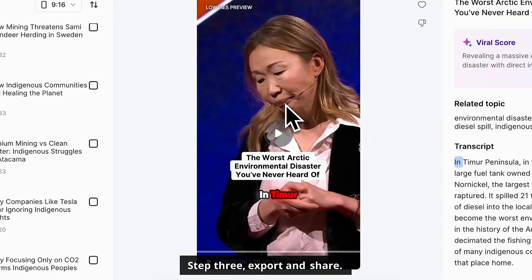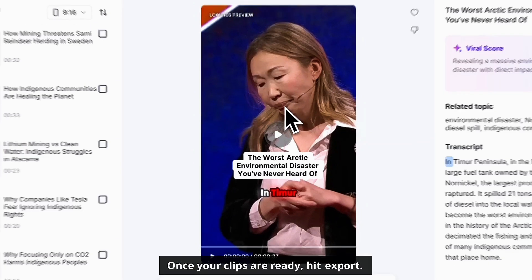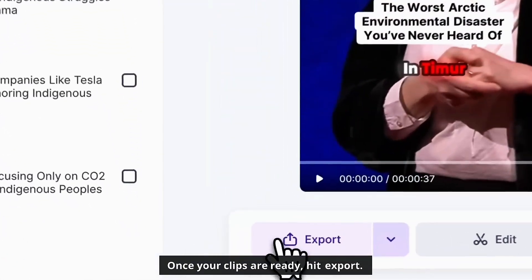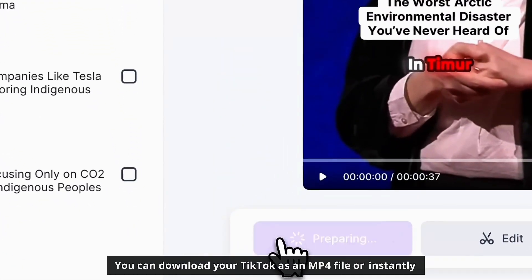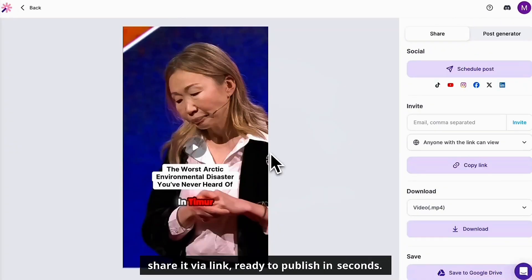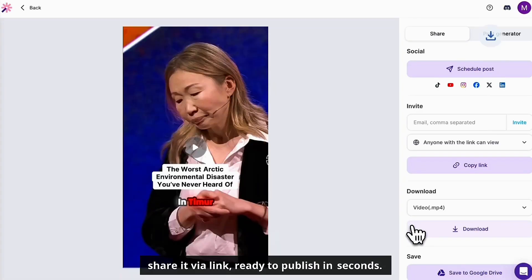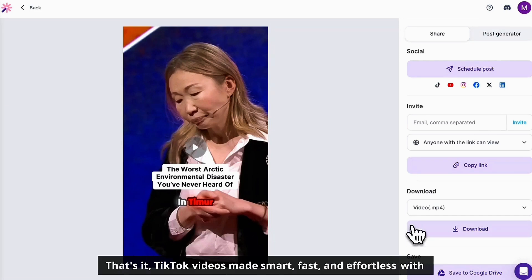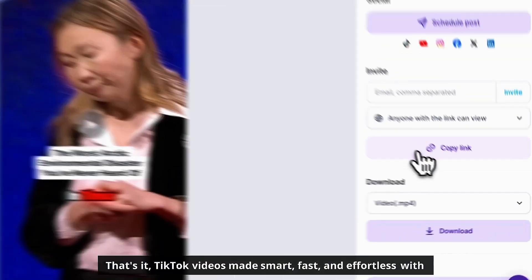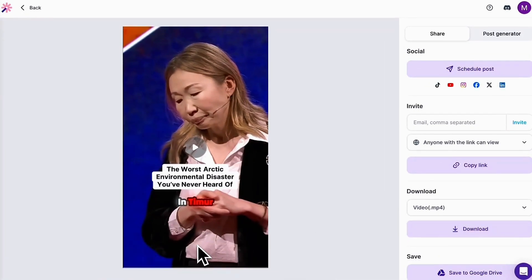Step 3: Export and share. Once your clips are ready, hit export. You can download your TikTok as an mp4 file or instantly share it via a link, ready to publish in seconds. That's it — TikTok videos made smart, fast, and effortless with Vizard.